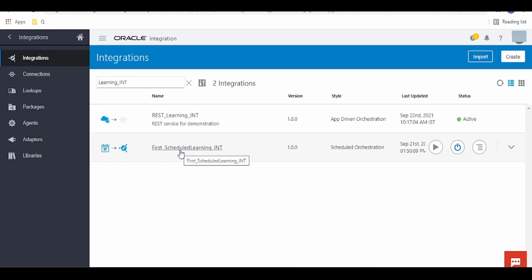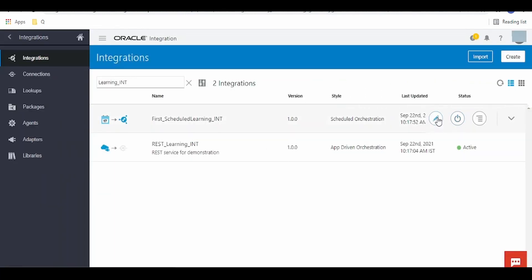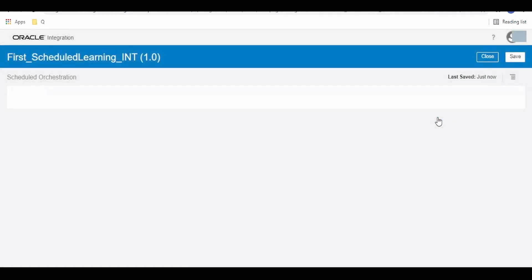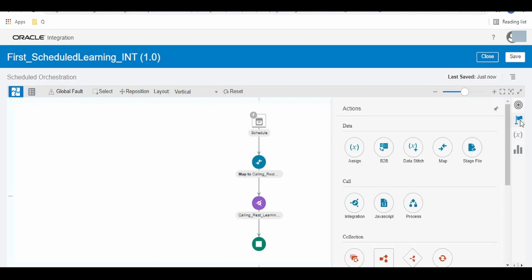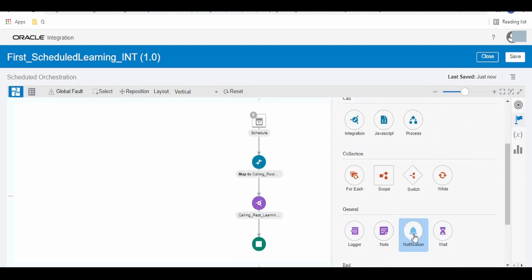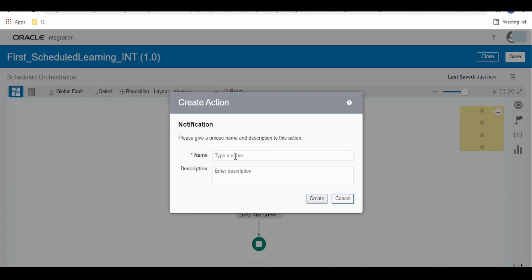I have provided the link for this video in the card section — kindly check out that video first. I will deactivate this integration, then click on the edit button. After calling our REST learning integration, we are going to send an email notification. We go to Actions, and under General select the bell icon — that is the Notification action — and drag and drop it in.